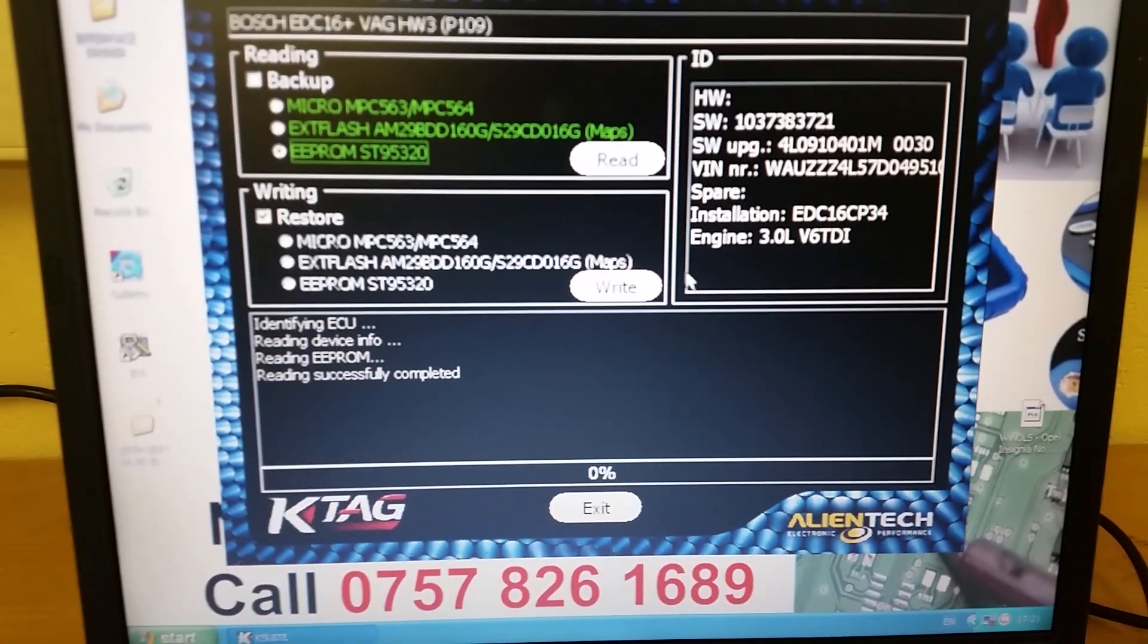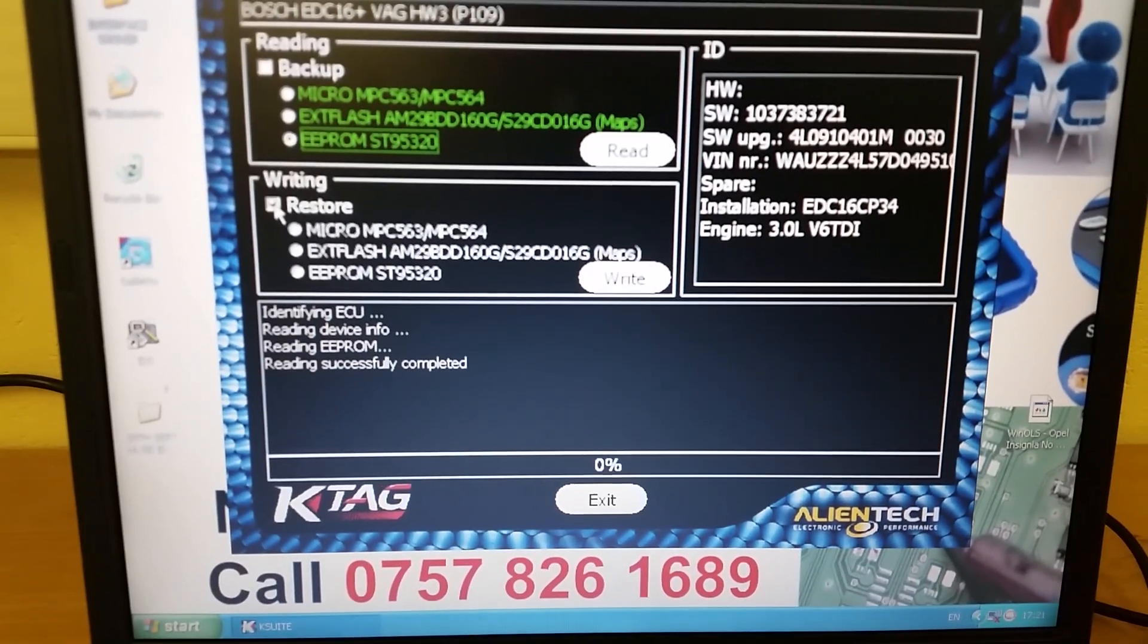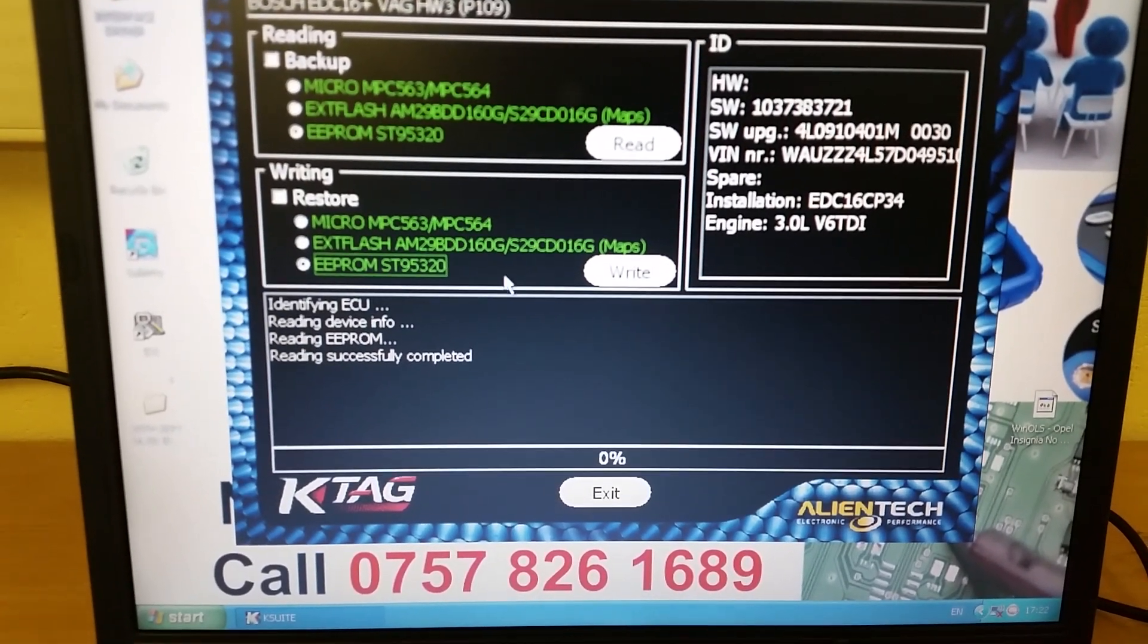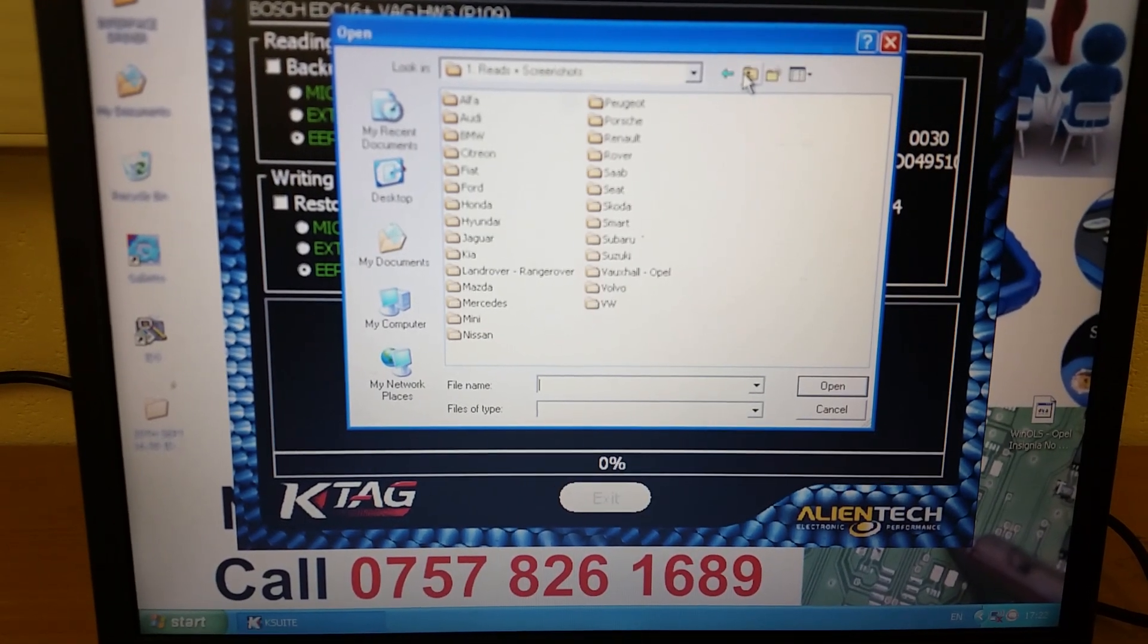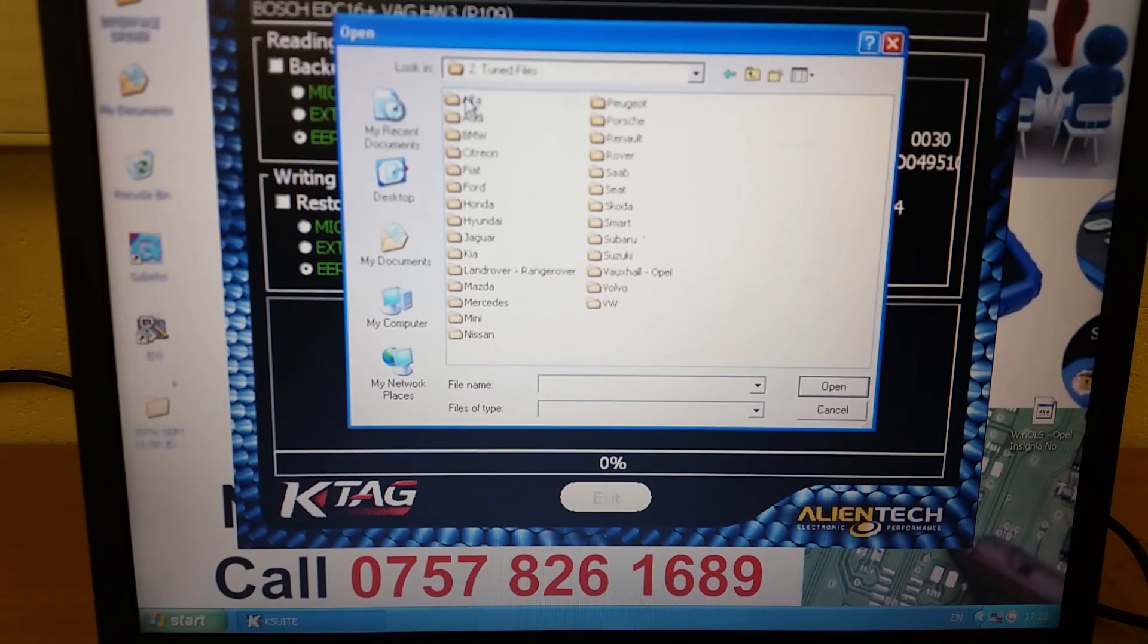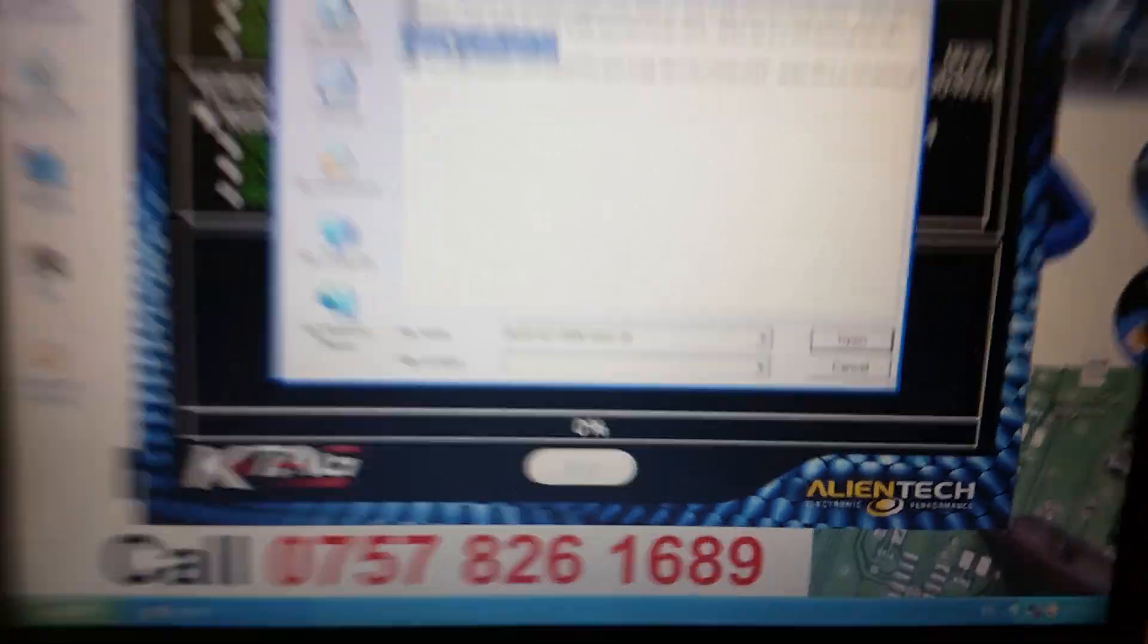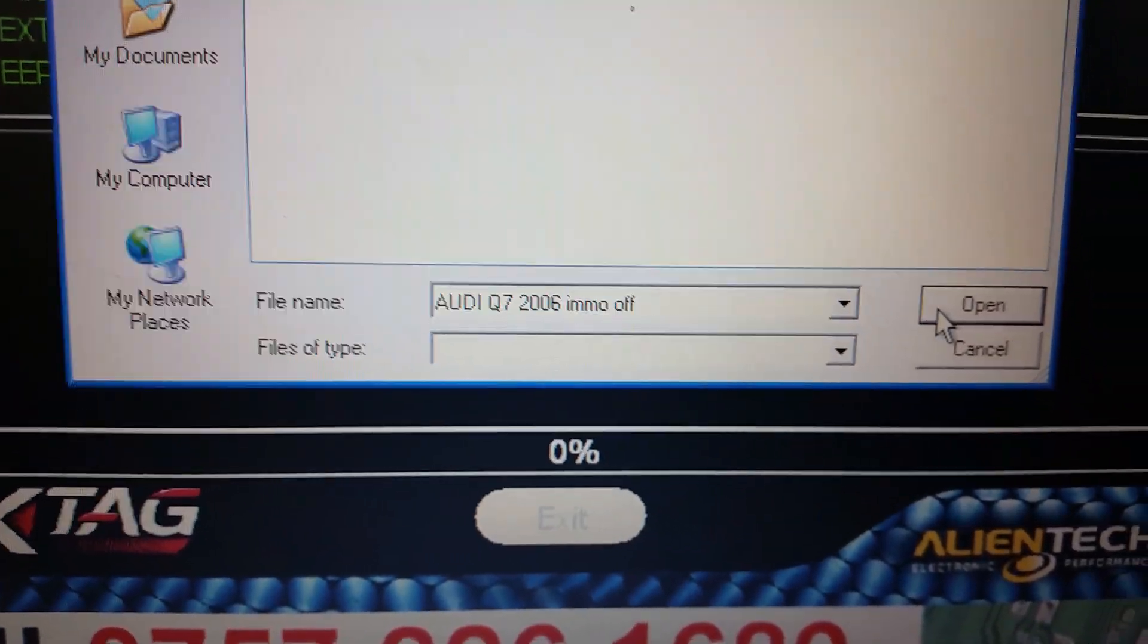We've already got this file tuned for the immobilizer off. What we're going to do is go ahead and write that on. We're going to restore the EEPROM file. Select write and find the file that we need to write to it. Tuned files, Audi, and it's the immobilizer off file. Click open.